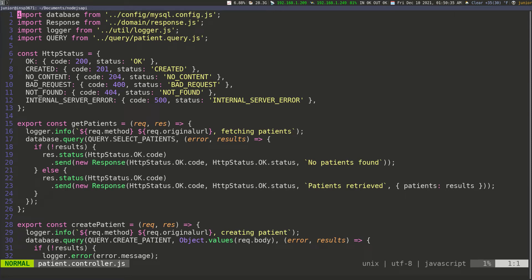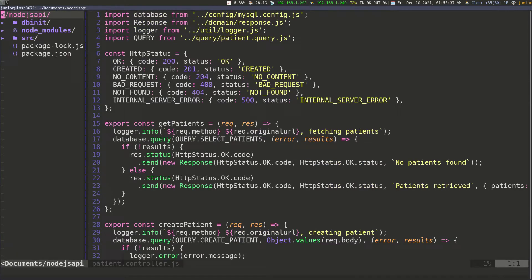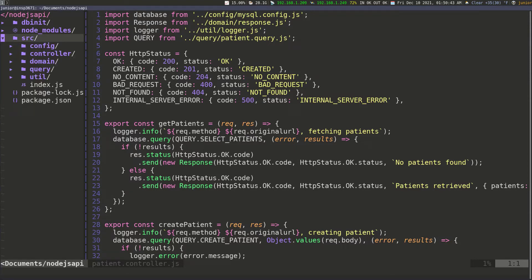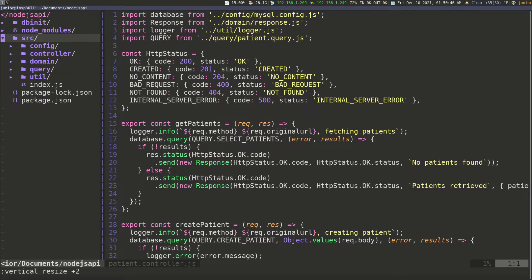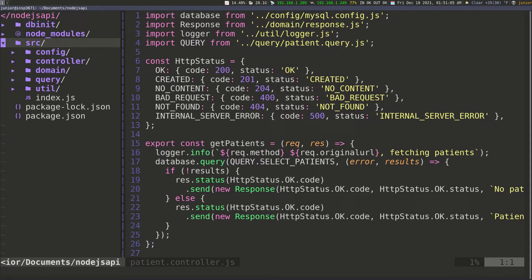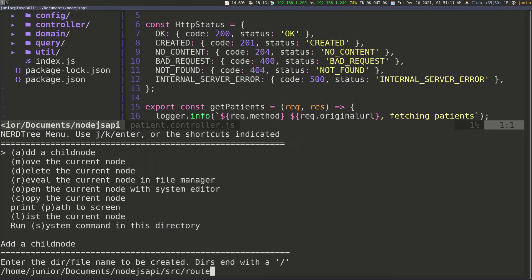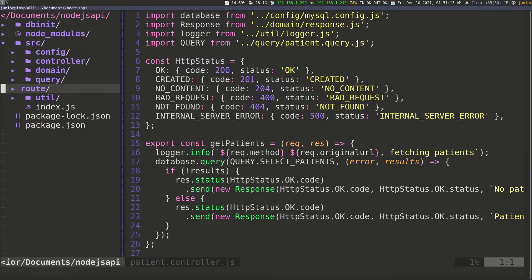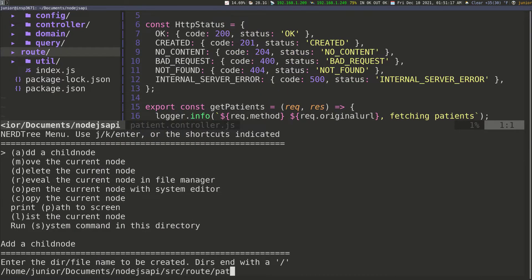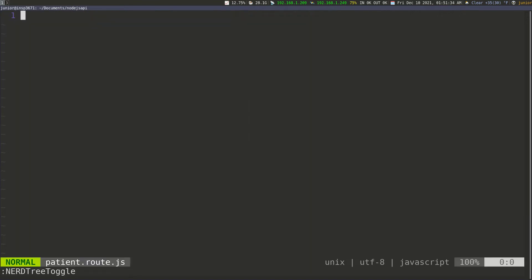Now let's go ahead and work on the routes for the application. I'm going to go in the source folder and expand it. I want to create another folder inside of the source folder and I'm just going to call it 'route' — that's going to be where all of our routes are going to be. Then inside of this route folder I'm going to create the patient.route.js file.